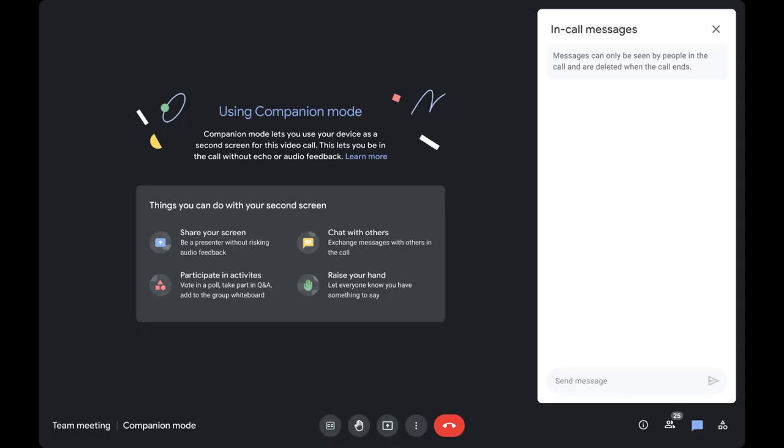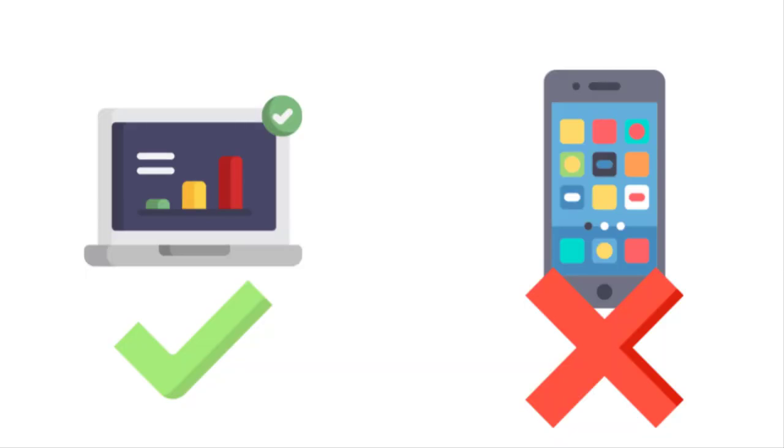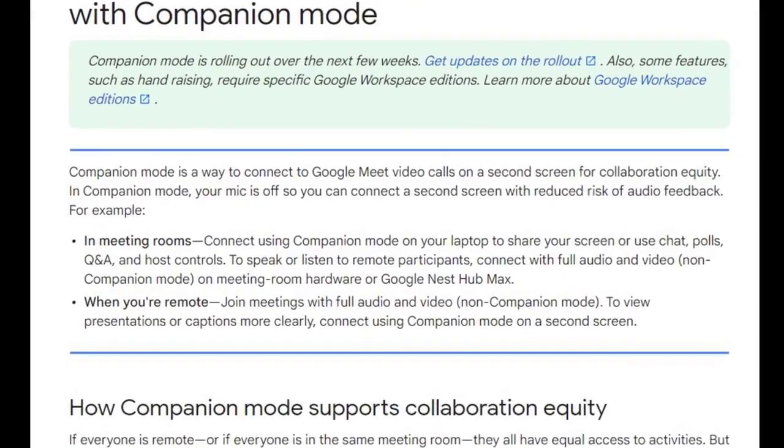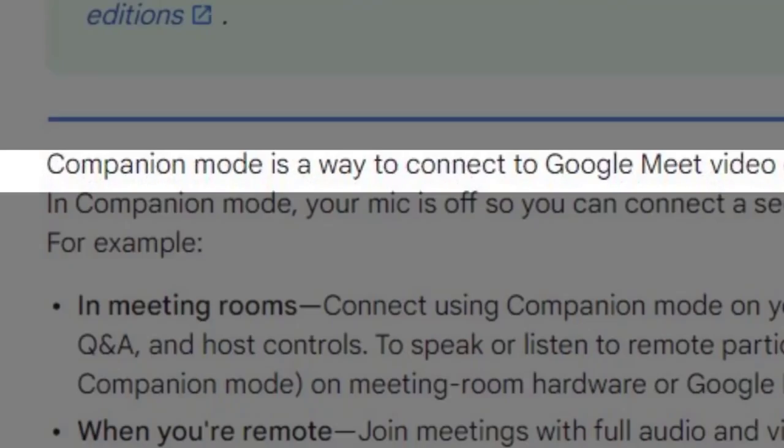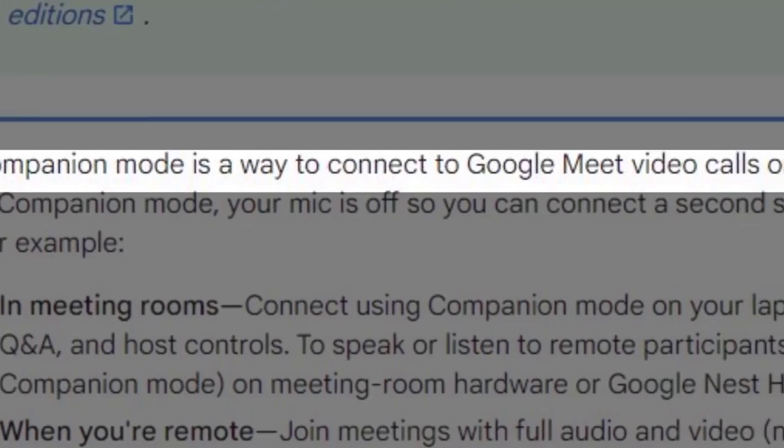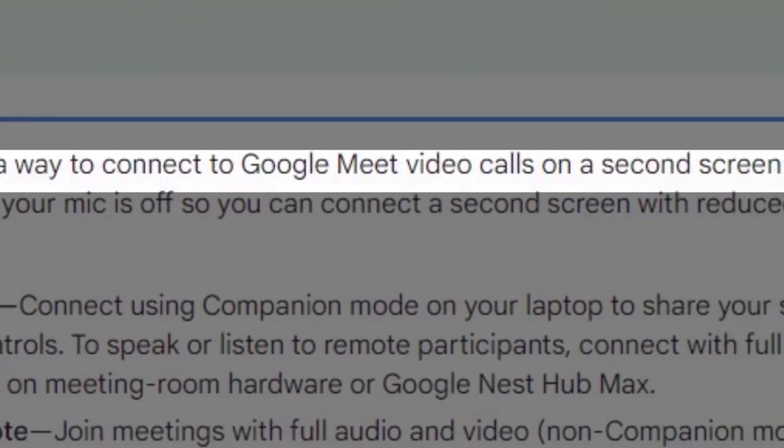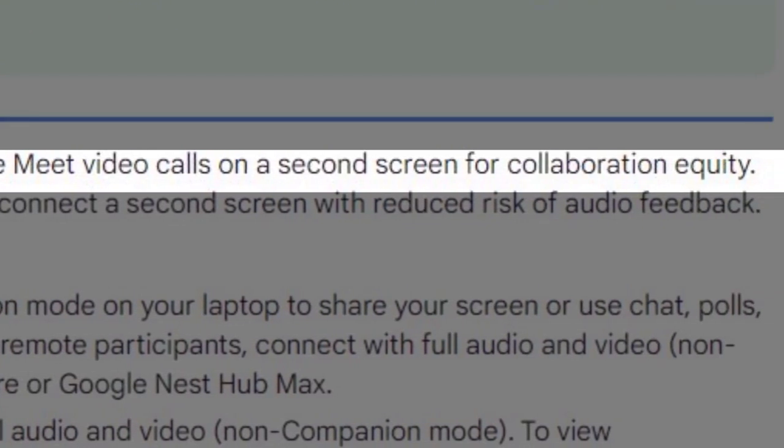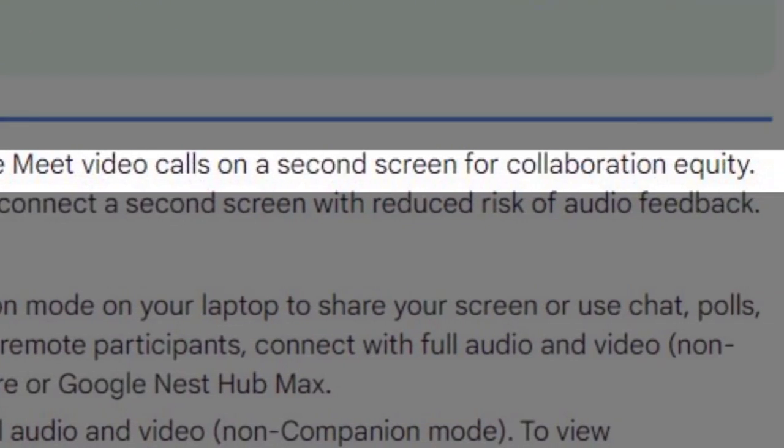Well, you should know about Google Meet's companion mode. It's available for laptops but not mobile, although you can get around it in a way. So what is companion mode? Google says companion mode is a way to connect Google Meet video calls on a second screen for collaboration equity.